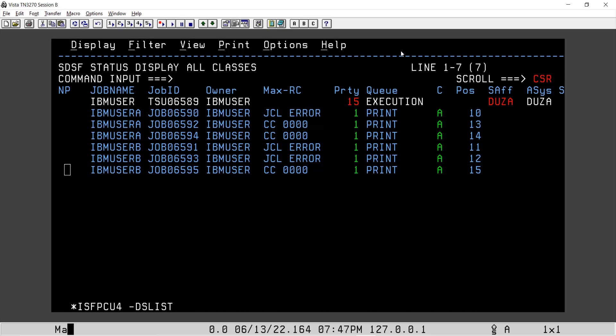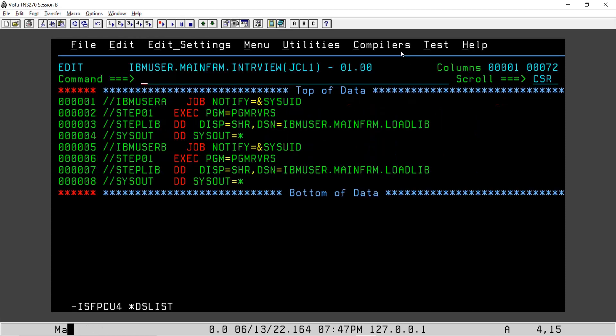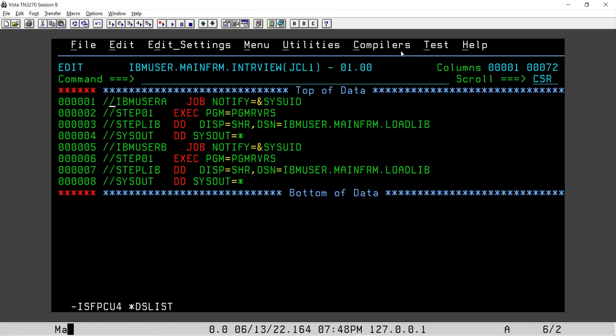And this for IBM user B job, max CC is zero. So we came to know that if we submit a job, if we submit a JCL with two job statements, it may fail in case it doesn't have any further steps.